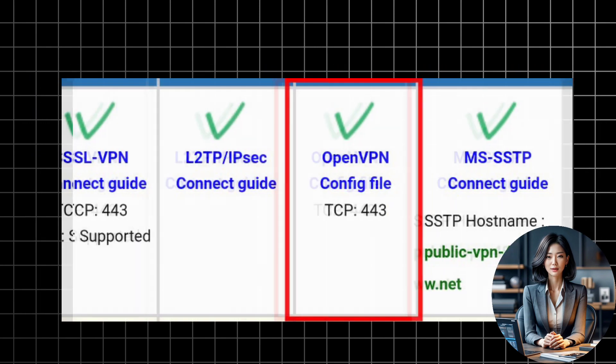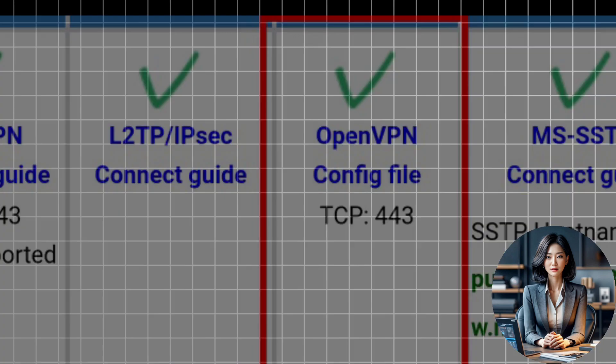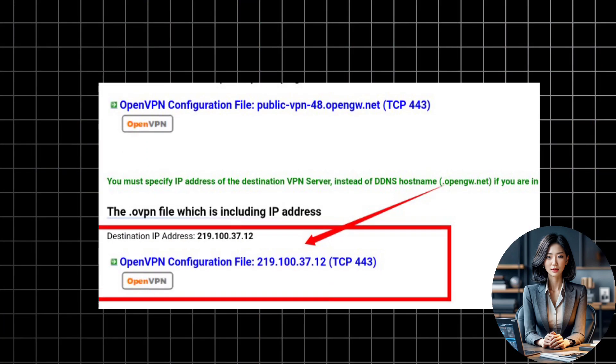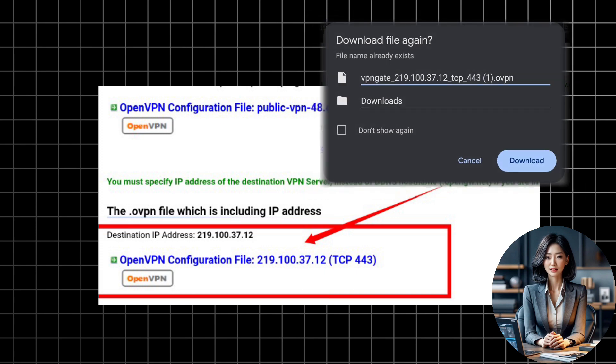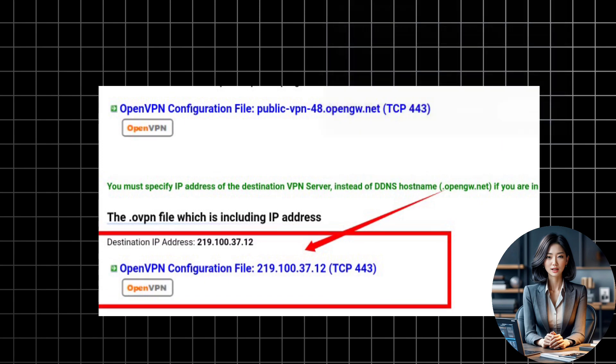Now, scroll down to the OpenVPN section and click on the link that says Download OpenVPN Config File. This will download a file that contains the configuration settings for the VPN server. Save the file to your phone.